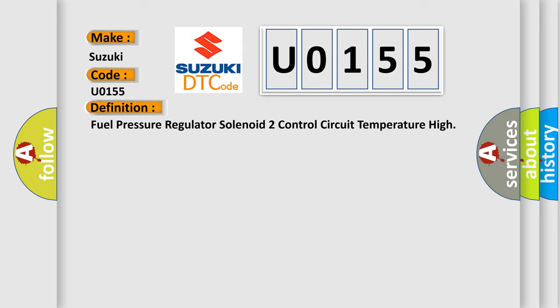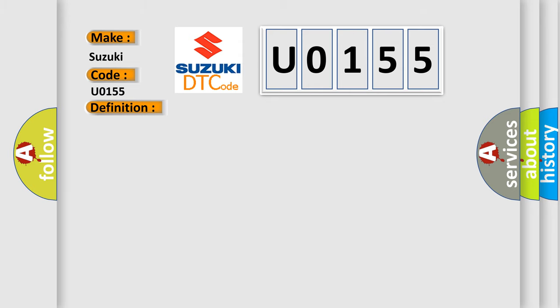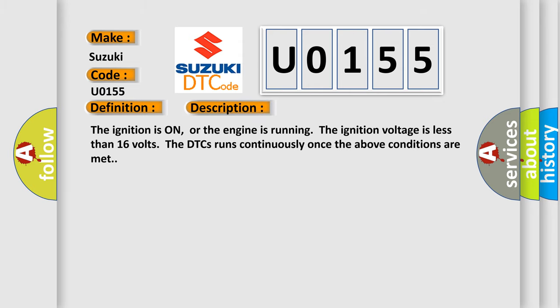And now this is a short description of this DTC code. The ignition is on or the engine is running. The ignition voltage is less than 16 volts. The DTC runs continuously once the above conditions are met.